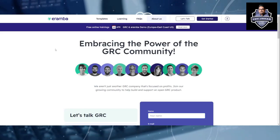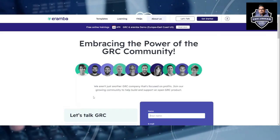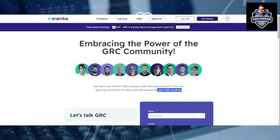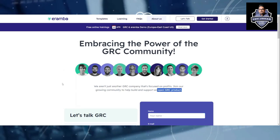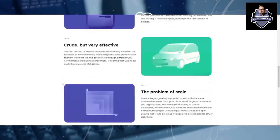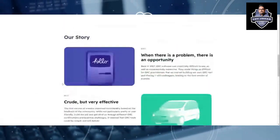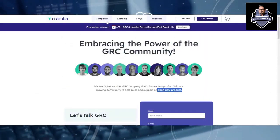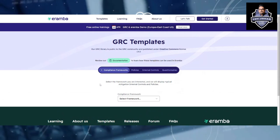Eramba is basically an open GRC product — open source — so you can use it as per your requirement. If you go to the Templates section, you can understand what are the different frameworks it offers.